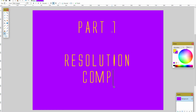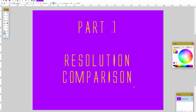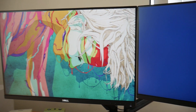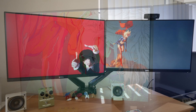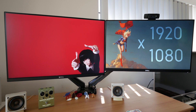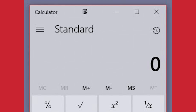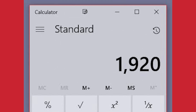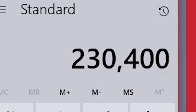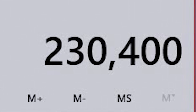Part 1, Resolution Comparison. The native resolution of my 24-inch 16x9 monitor is 1920x1080. My 24-inch 16x10 monitor is 1920x1200. That might not seem like much difference, but that's an extra 230,400 pixels to play with.